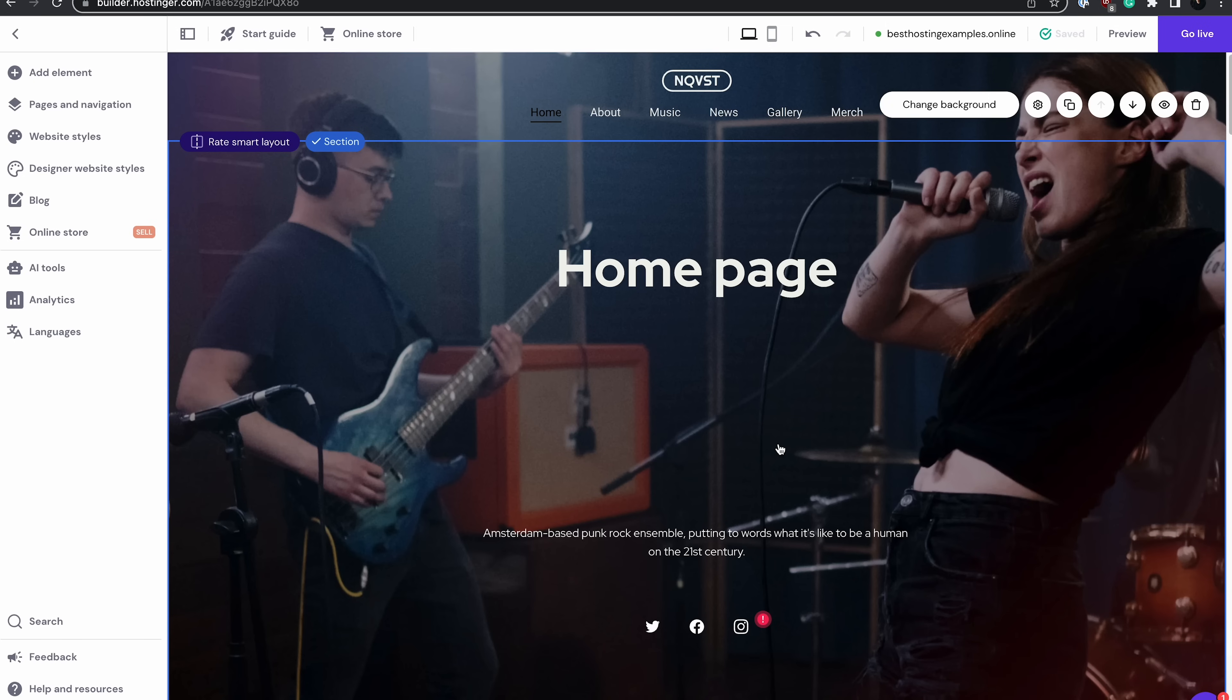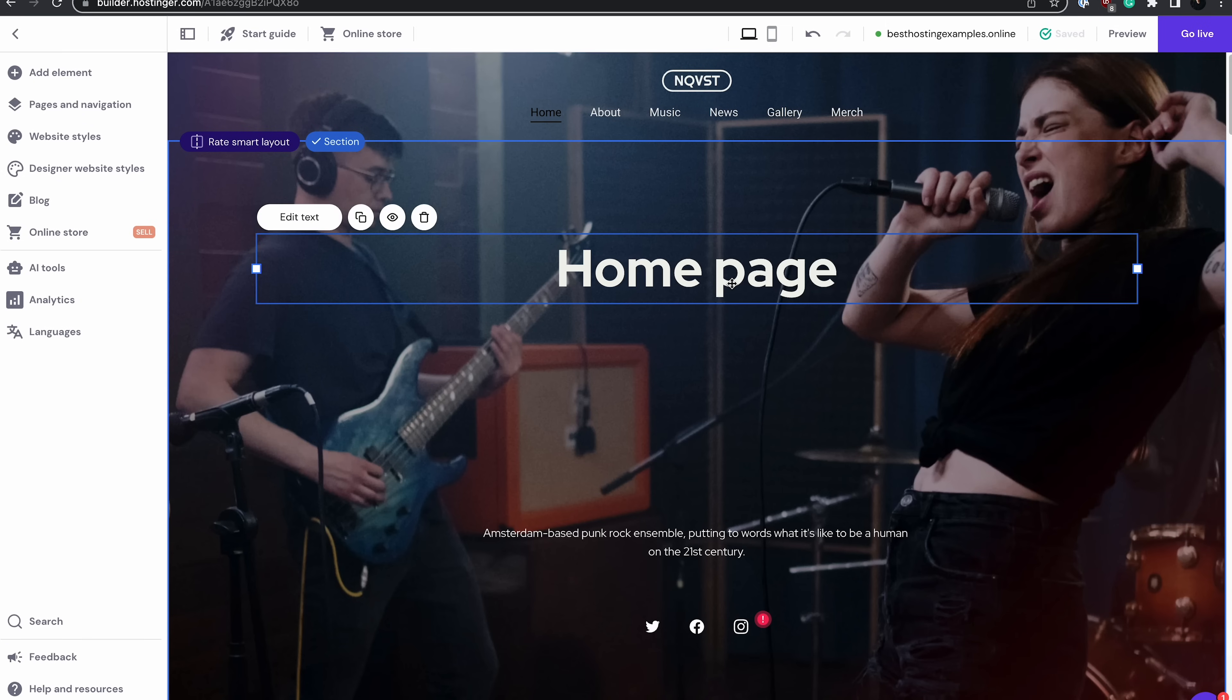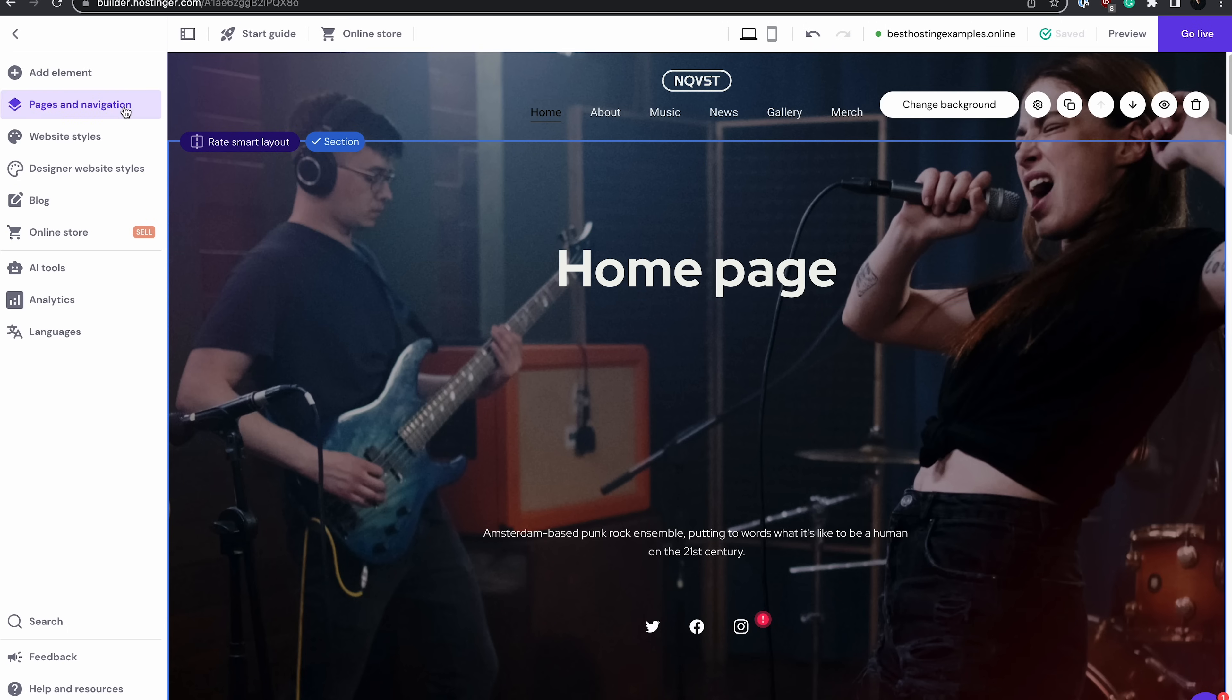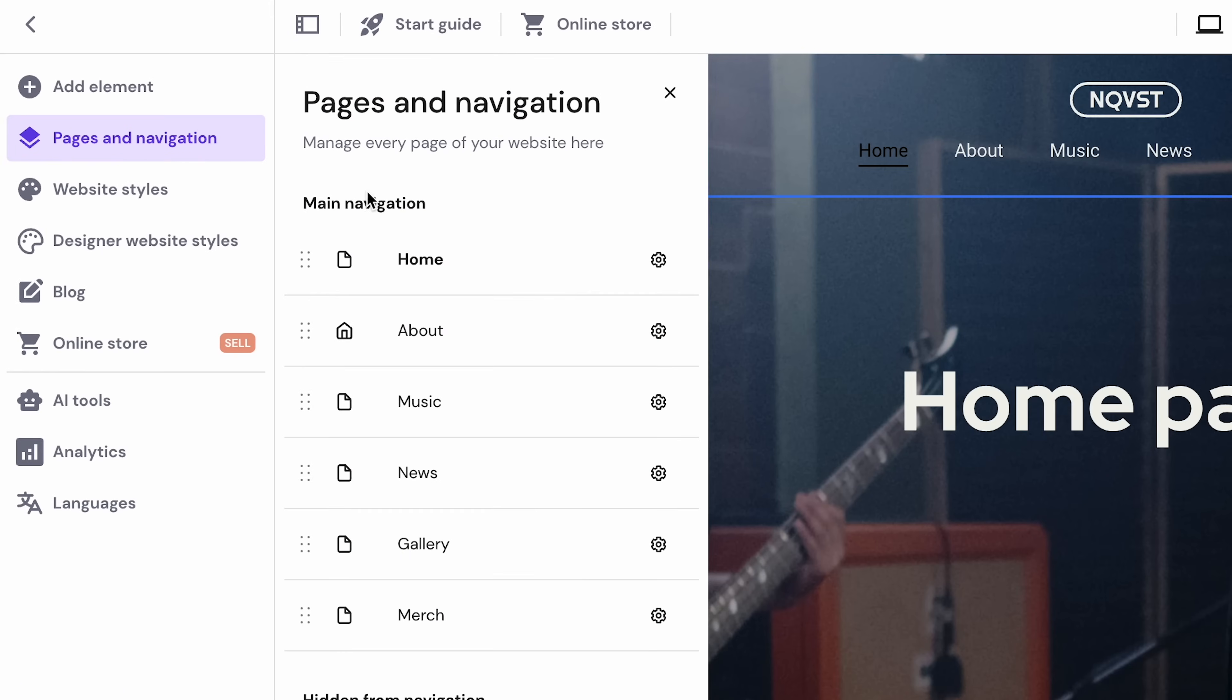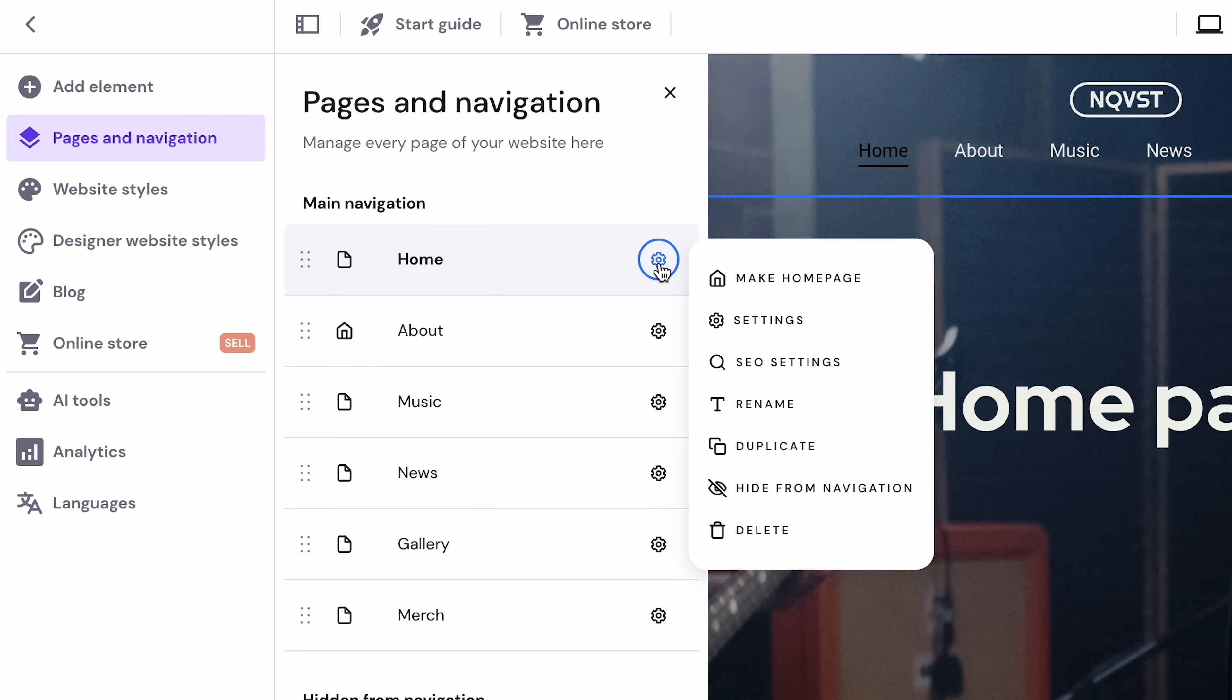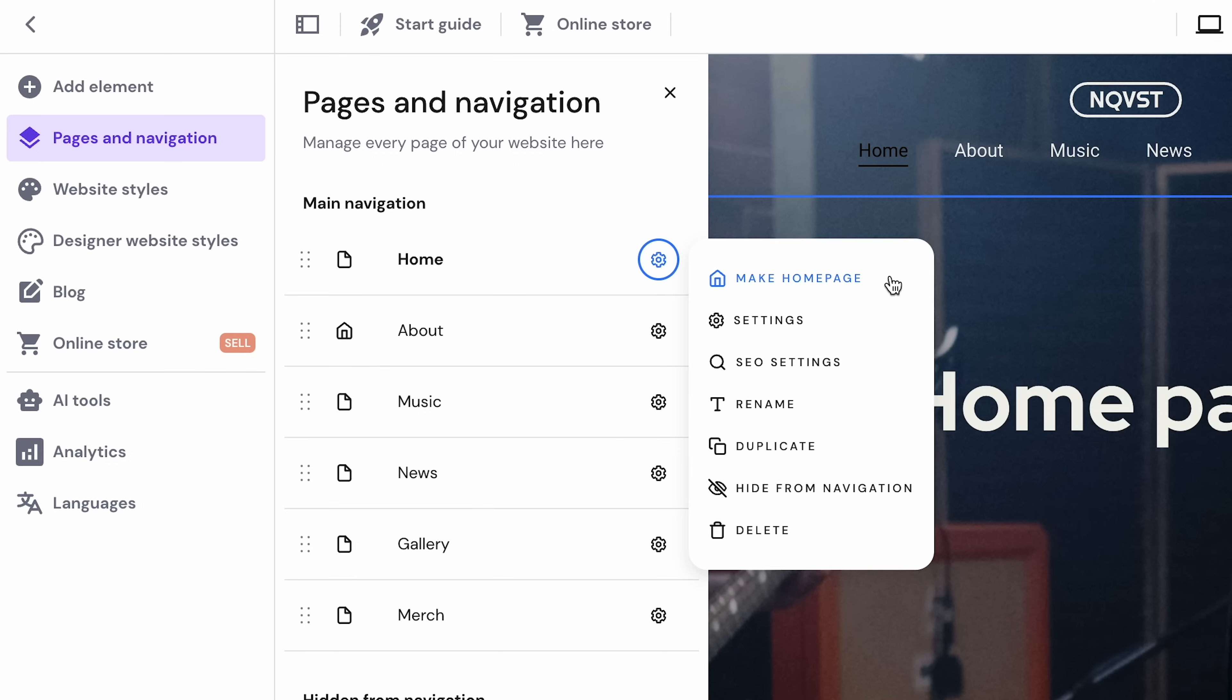All of Hostinger Website Builder templates come with a standard homepage similar to this one. You can easily customize it or create a new one to suit your needs. To do this, simply click on Pages & Navigation in the upper left corner. From there, you can choose the page you want to be your homepage. Click the gear icon, then select Make Homepage.